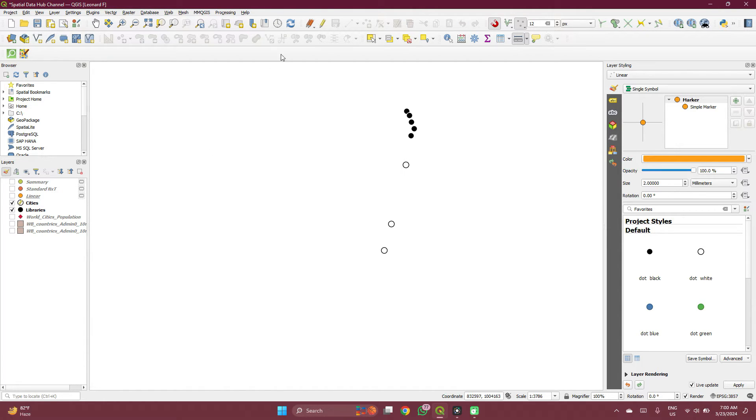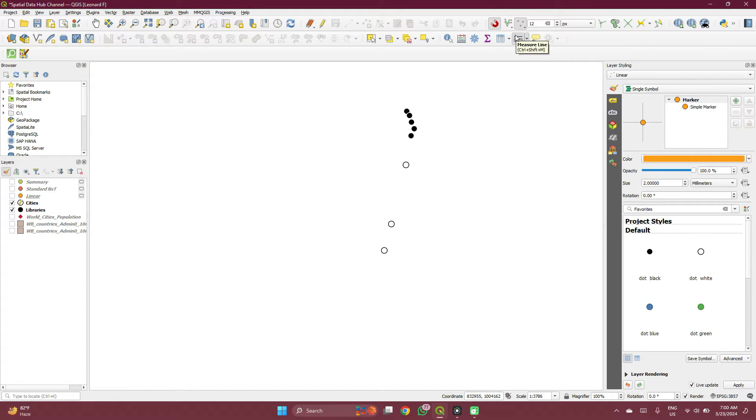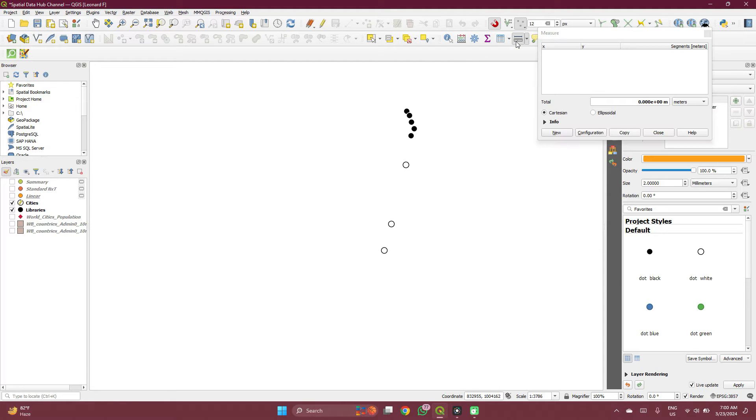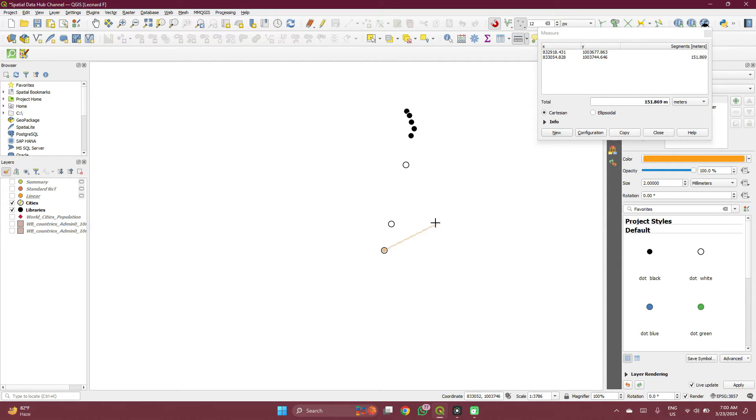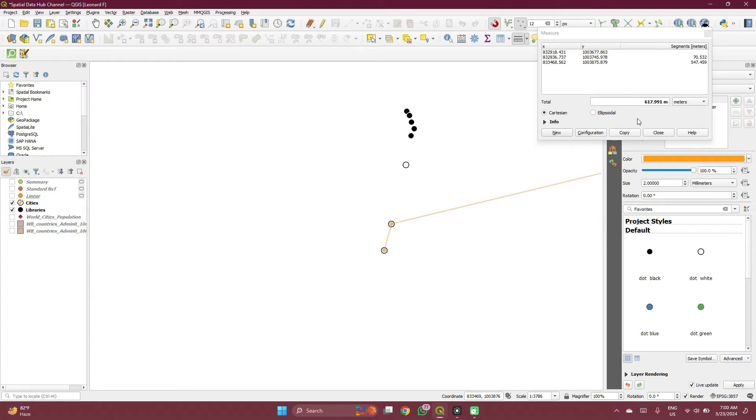So if you want to measure your distance between points, you see the measure tool, this is under your attribute toolbar. See measure line. When you click on the first one, click on the next, you see the distance here.